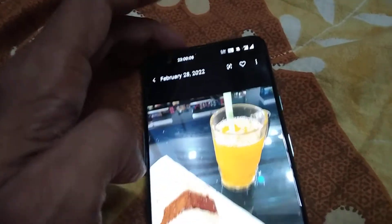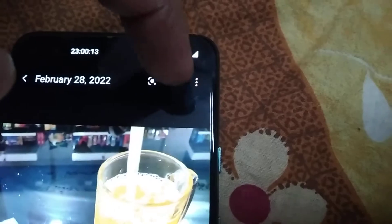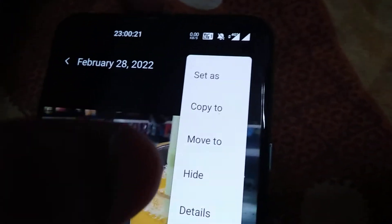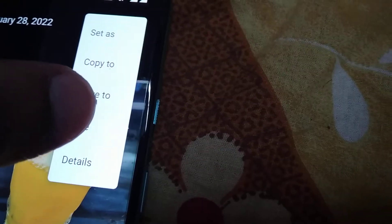If I want to hide this image in my gallery, I can simply click the three-dot menu closer to this image and click it. After that, you must press the hide button.